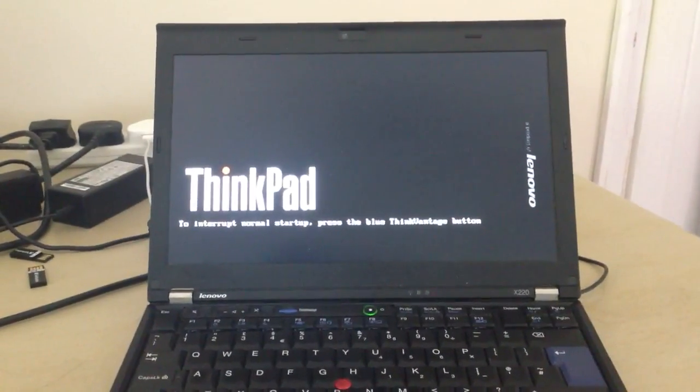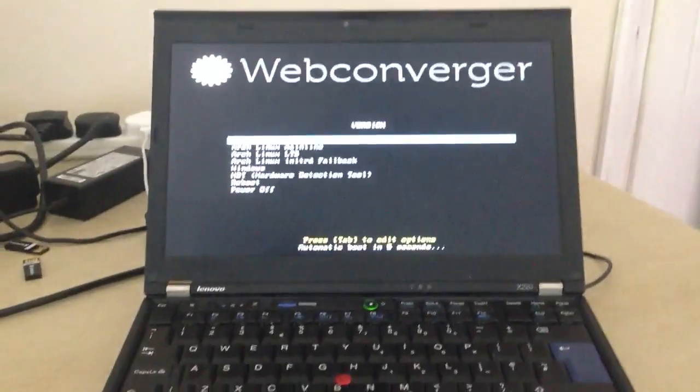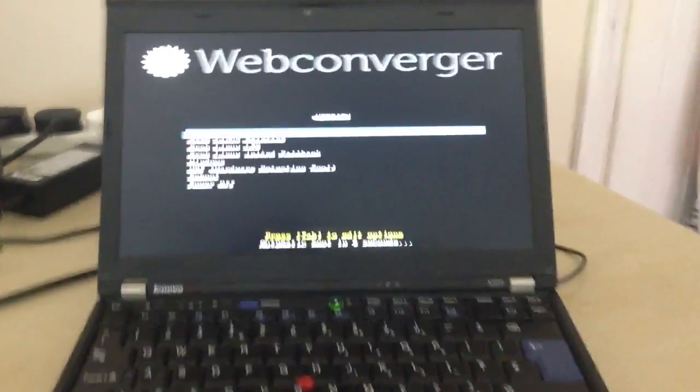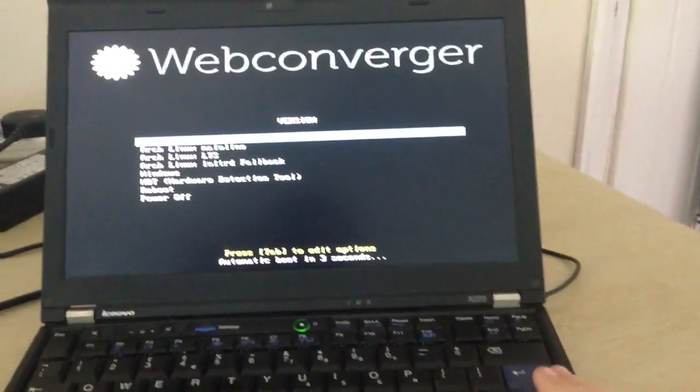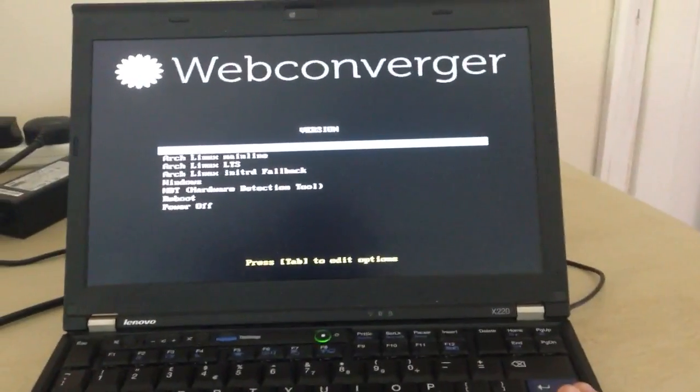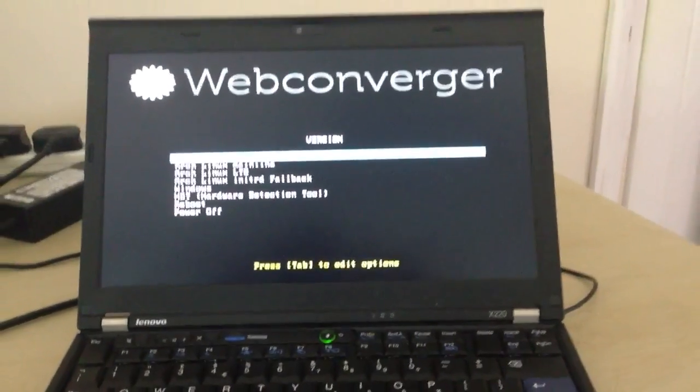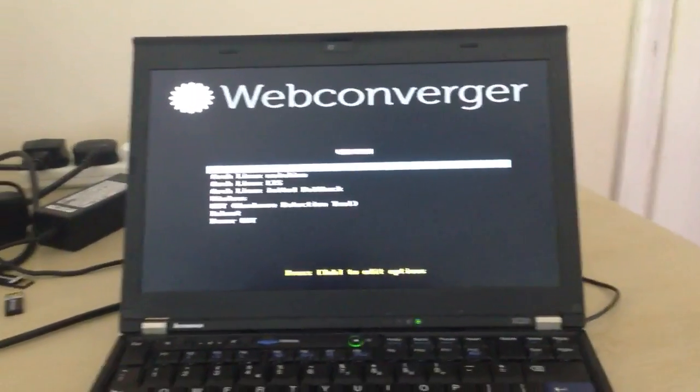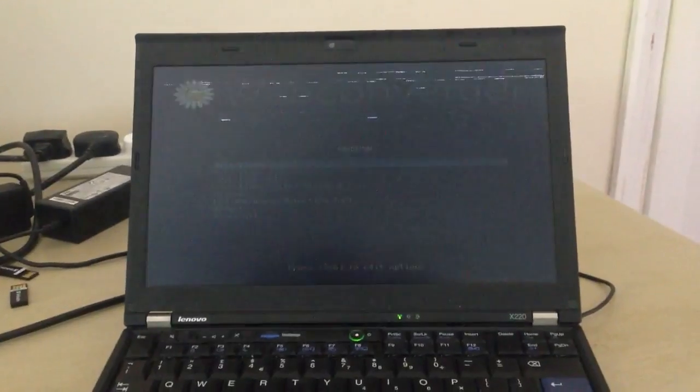I have a bootloader called SysLinux here. It just counts down 5 seconds. Just press enter to save a couple of seconds.